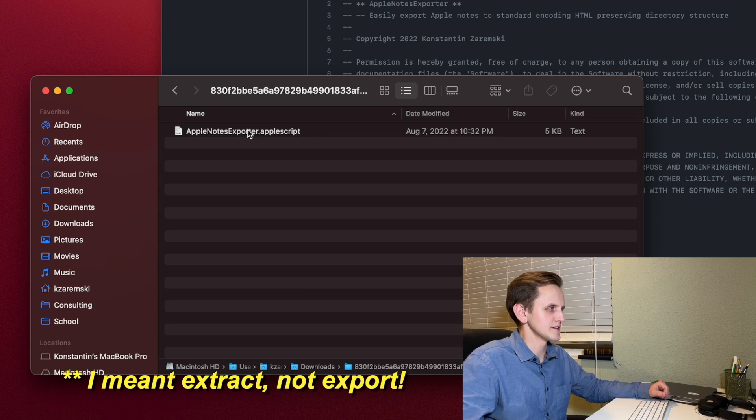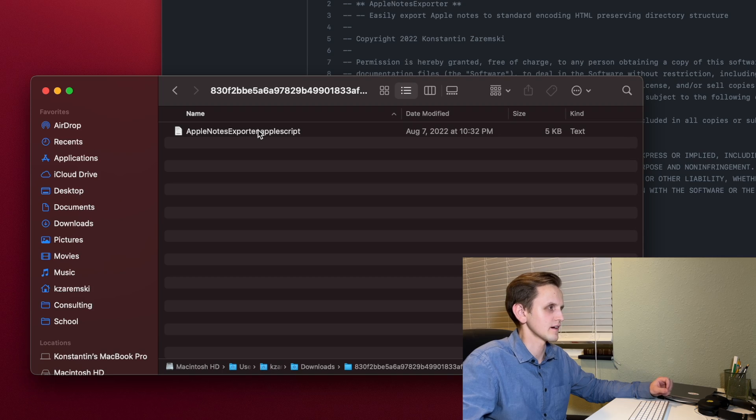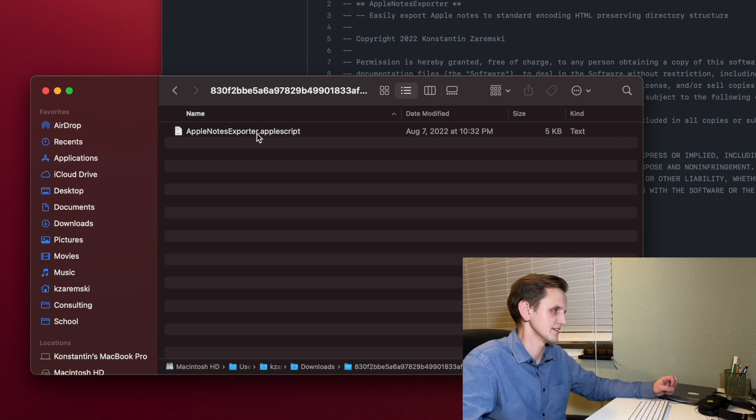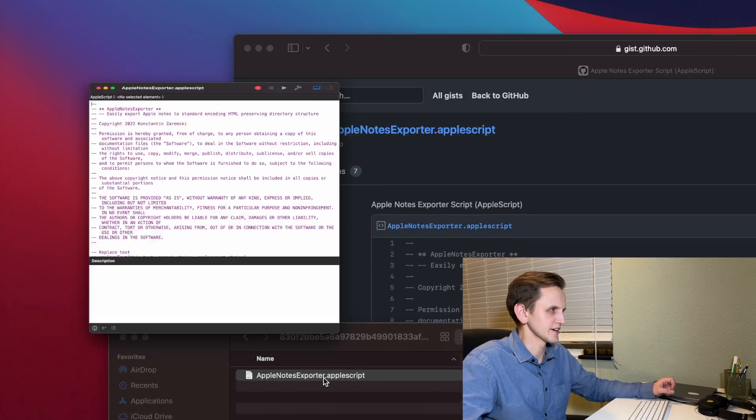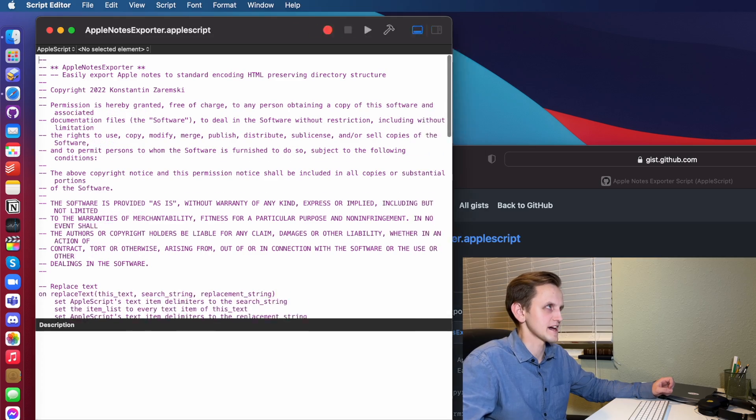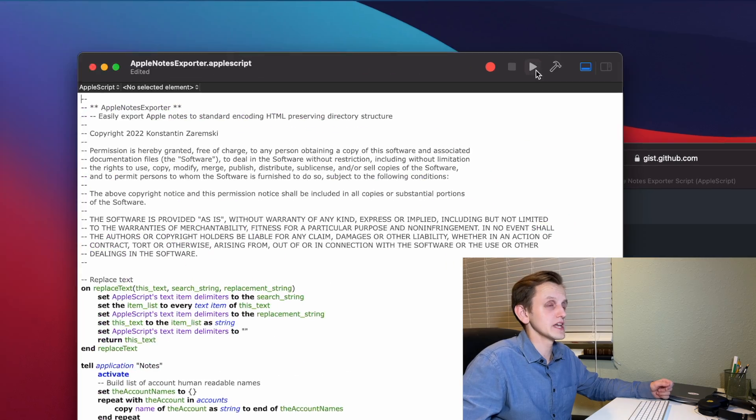Now go ahead and export that zip. When it's exported, you're going to find the gist, or the script file, in there. So just double-click it. It's going to open up in your Apple Script Editor. Go ahead and hit the Play button. That's going to run the script. It's going to open up the Notes app.